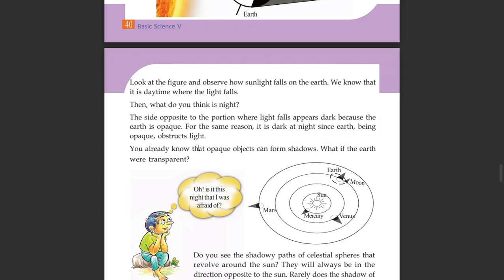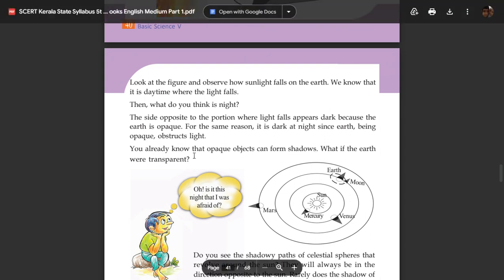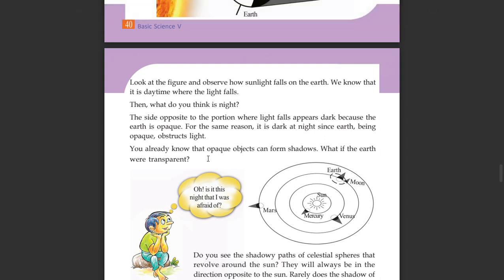You already know that an opaque object can form shadows. What if the Earth were transparent? This was the last class on this topic.